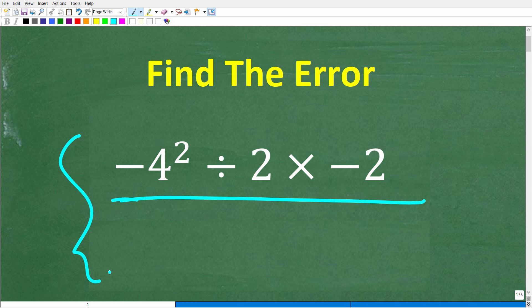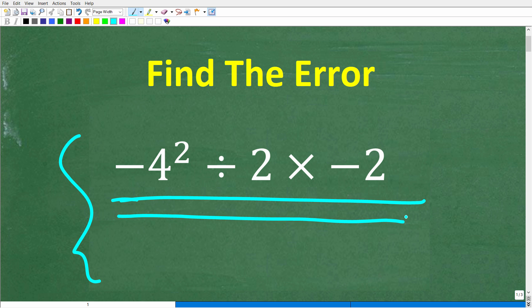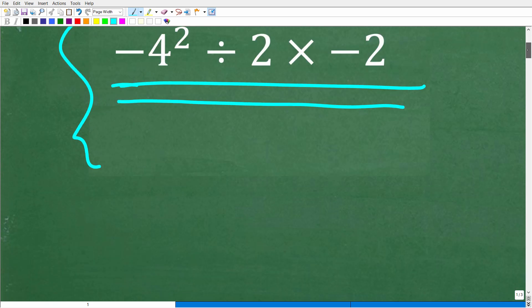See if you can find these errors, and if you can, put that into the comment section. If you can solve this problem without a calculator, put that answer into the comment section as well. Let's go ahead and take a look at this work right now.